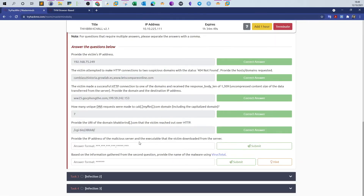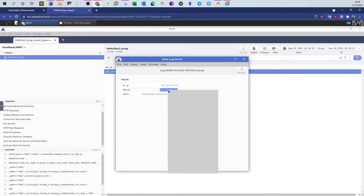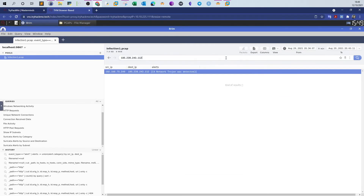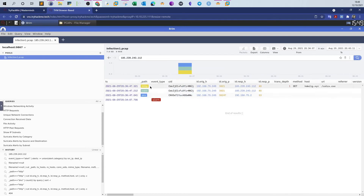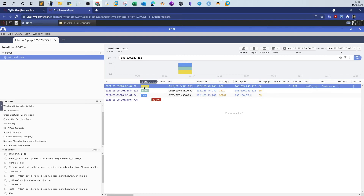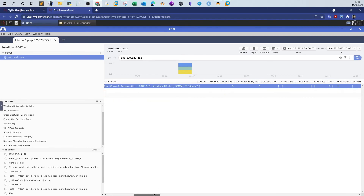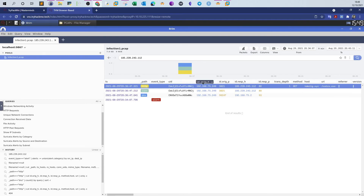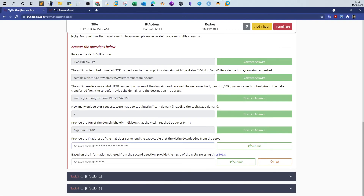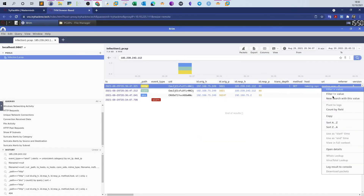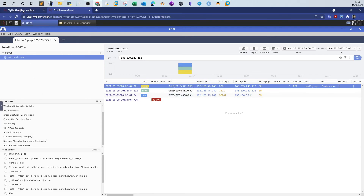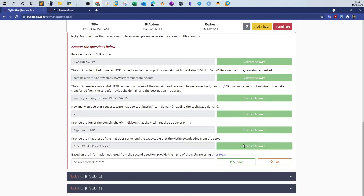We need to provide the IP address of the malicious server and the executable the victim downloaded. Take the malicious server's IP address and use it in the search. We have four results returned. Looking at the first one, we see the HTTP request was made from the victim IP address to the malicious server over port 80 to retrieve a file called catzx.exe — this is definitely the malicious file. Take the IP address and answer with that. We correlated the results with the Suricata IDS results — submit, and that was the correct answer.